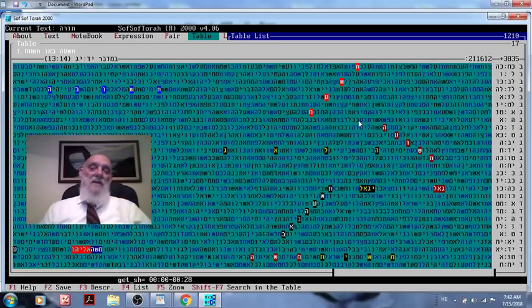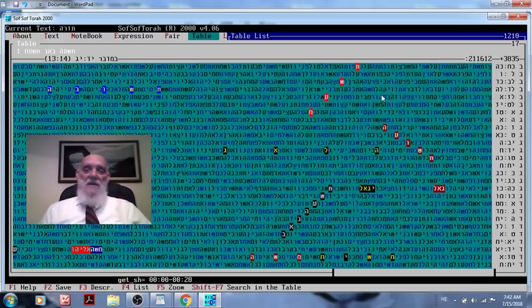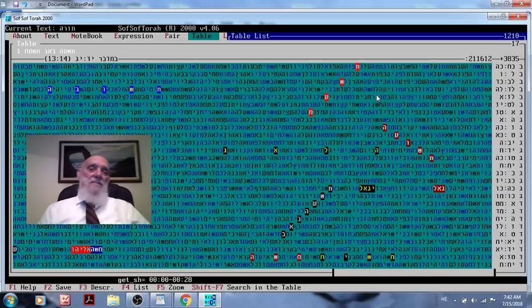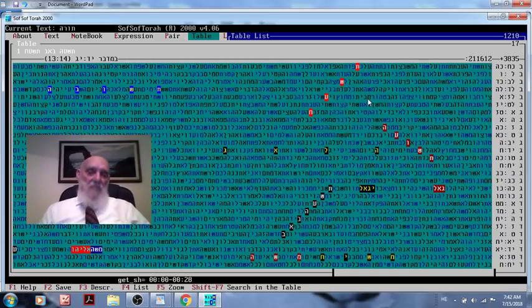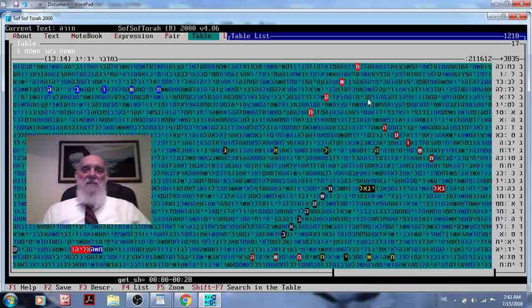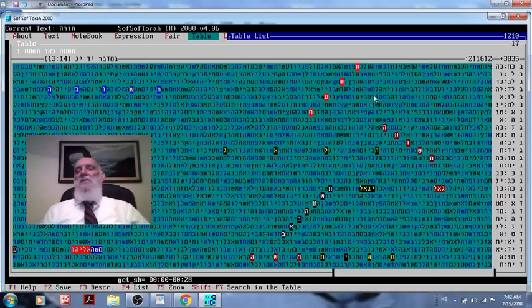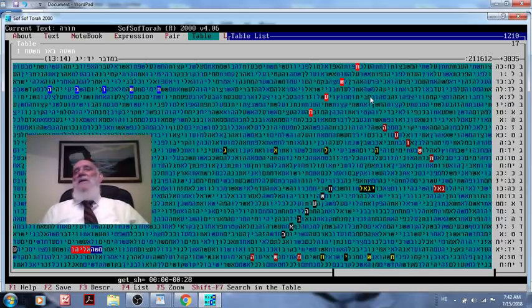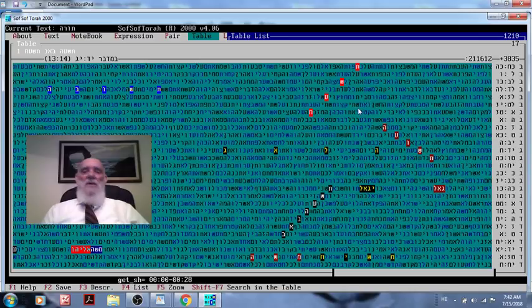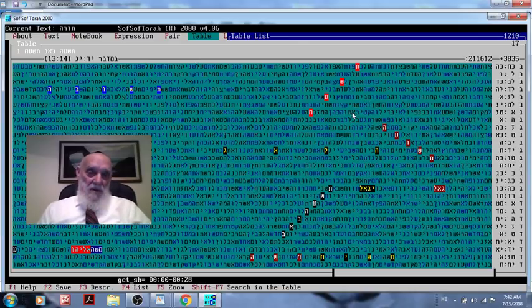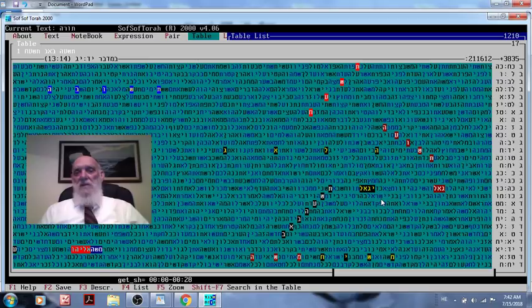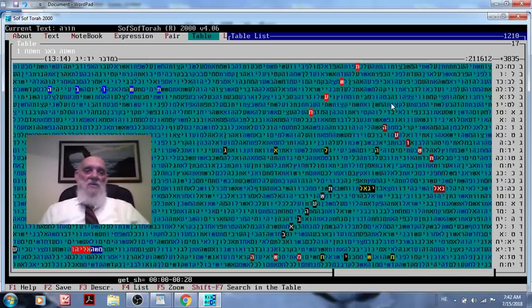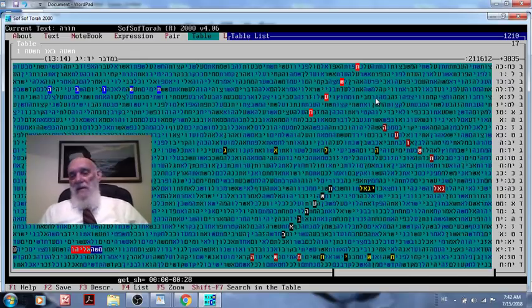But there is a state to bring people to belief. Professor Michelson from Harvard became Orthodox Jew, and he said it was because of the phenomena of the codes, and also Dr. Rittenberg, this is his program we are using. He also became Orthodox Jews as a result of it, and quite a few.